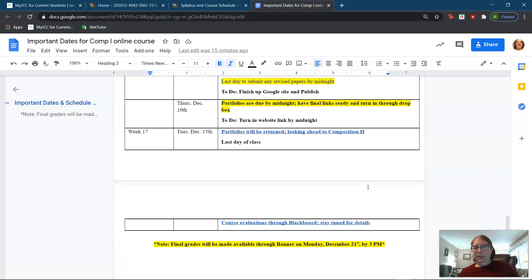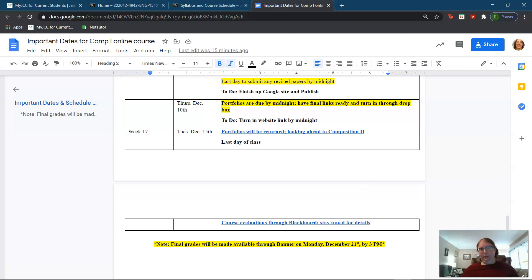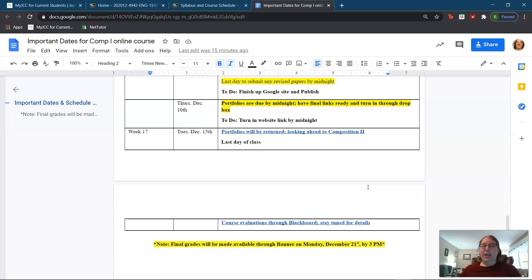What I will be doing today is returning portfolios to you all with your grades. I will be emailing you all very shortly about your grades, and what I'm going to talk about today is looking ahead to Composition 2.